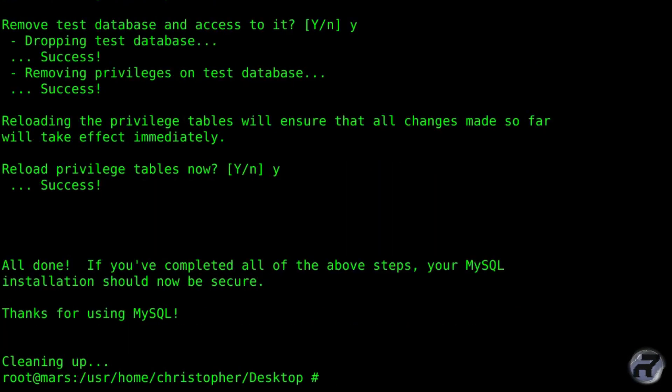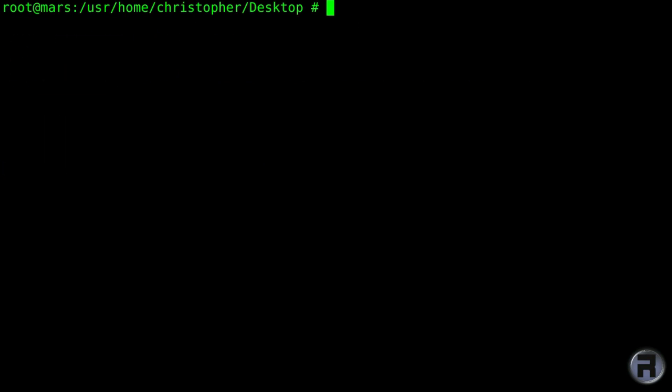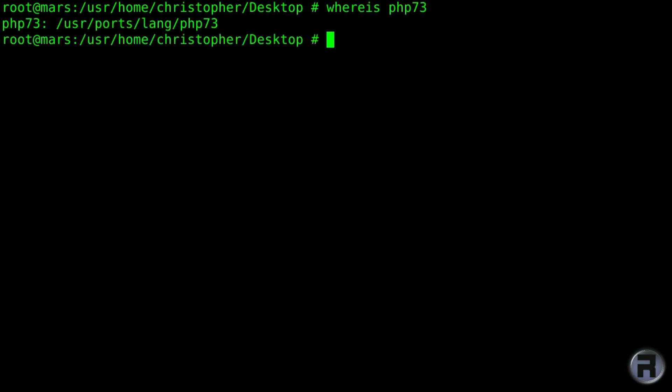Right, okay, all done, painless so far. Right, just clear the screen. Now I'm just going to look where PHP-73 is, because that's the latest one that I have in the ports tree.